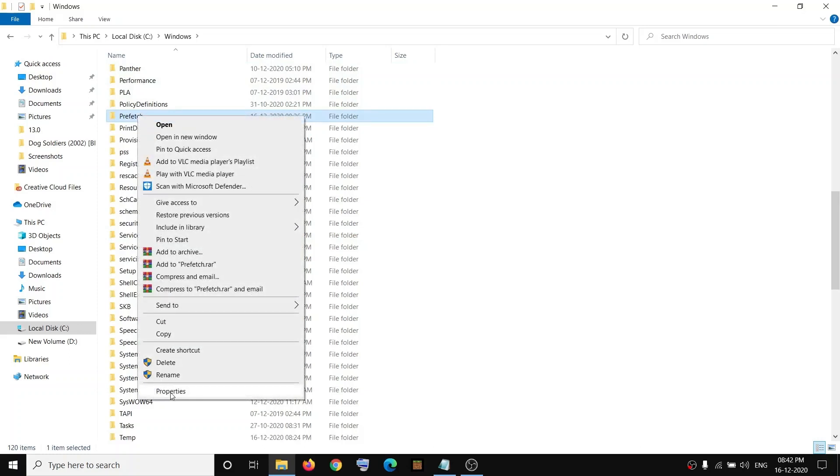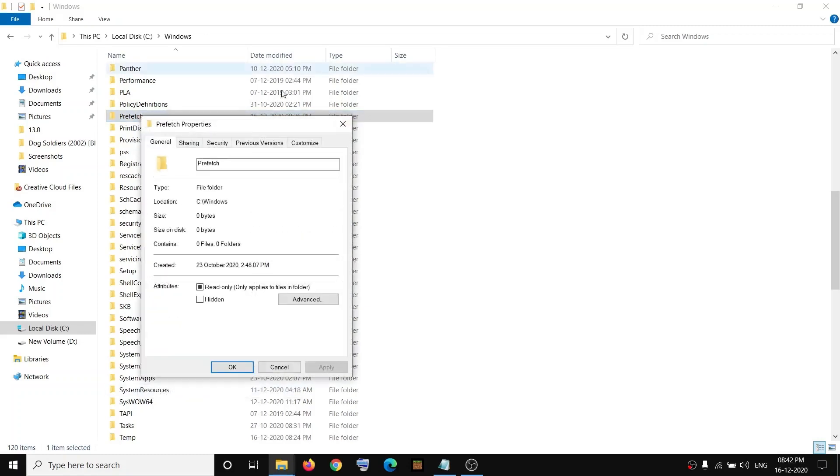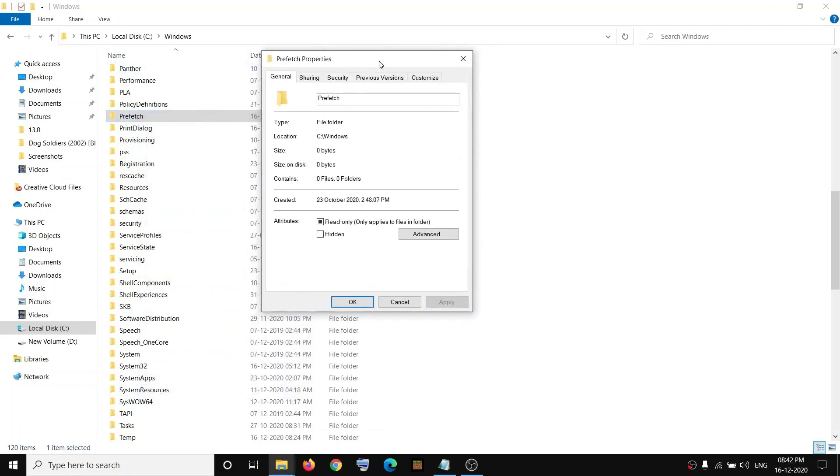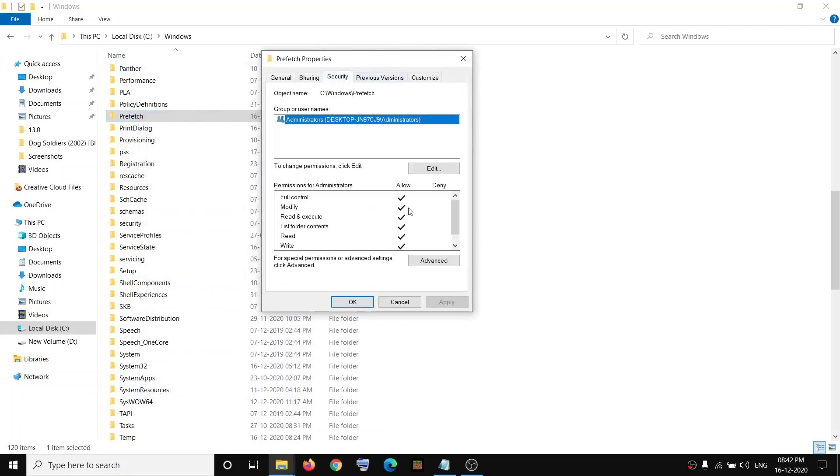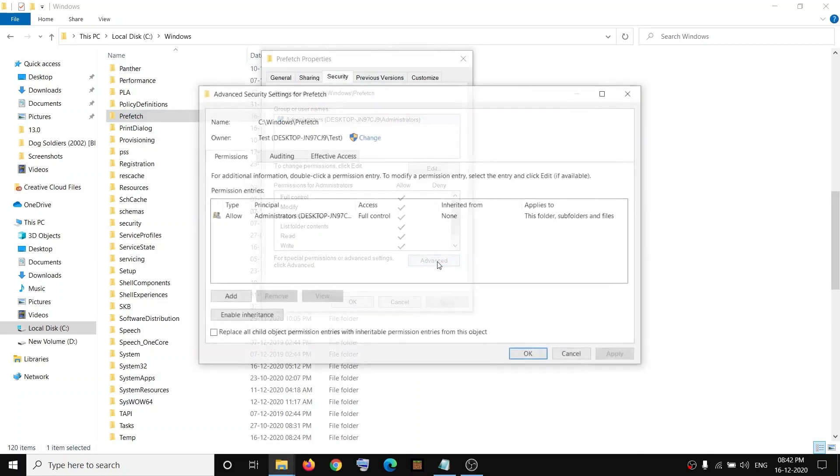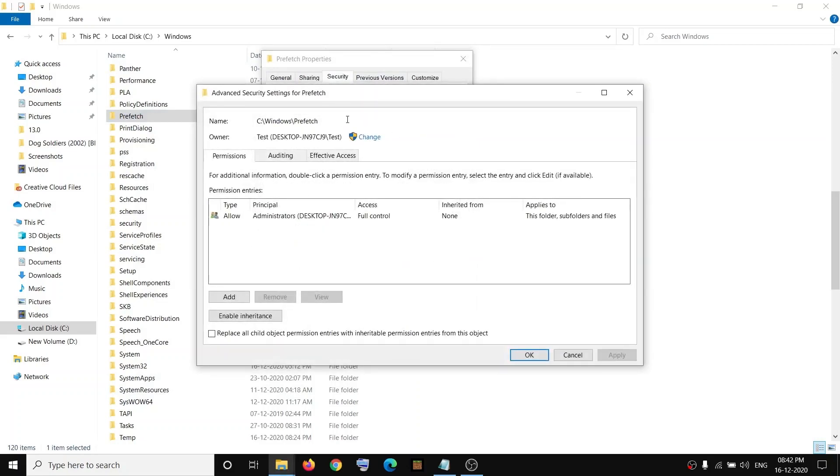Click on Properties, go to the Security tab, and then click on Advanced tab. And then over here, click on Change.